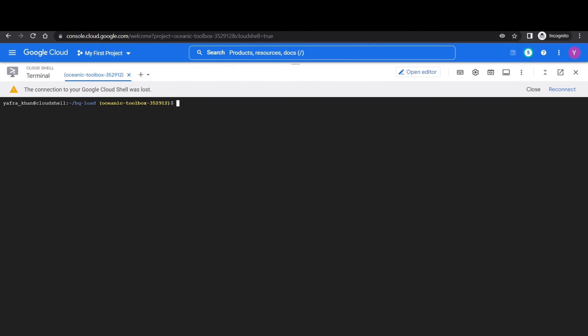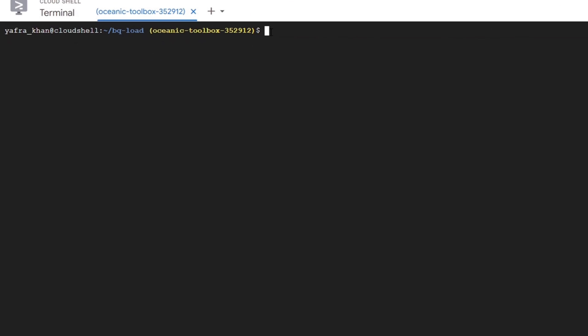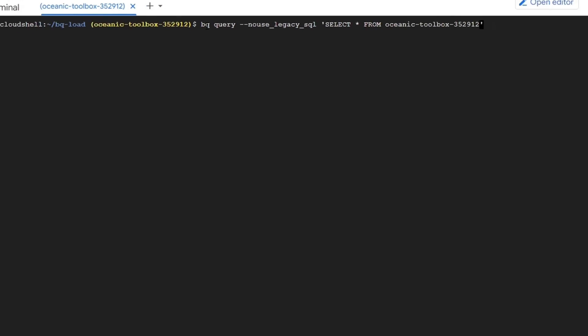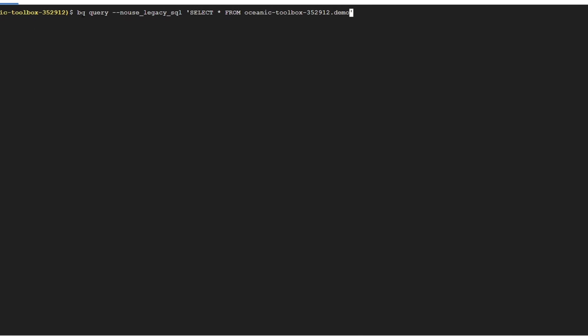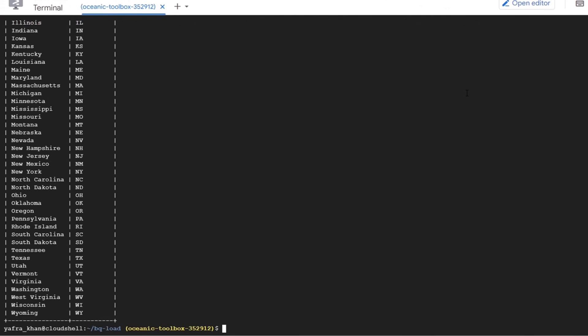Now let's head back to the cloud shell terminal. We will write a SQL query to retrieve all the data from our parquet dataset. We will use the bq query command. Followed by the no legacy SQL tag. Which specifies that we want to disable the legacy SQL for this query. Then we will write the SQL query within the single quotes. Select star from our project name dot dataset name dot load underscore parquet. So here we can see our data including the states and their abbreviations.